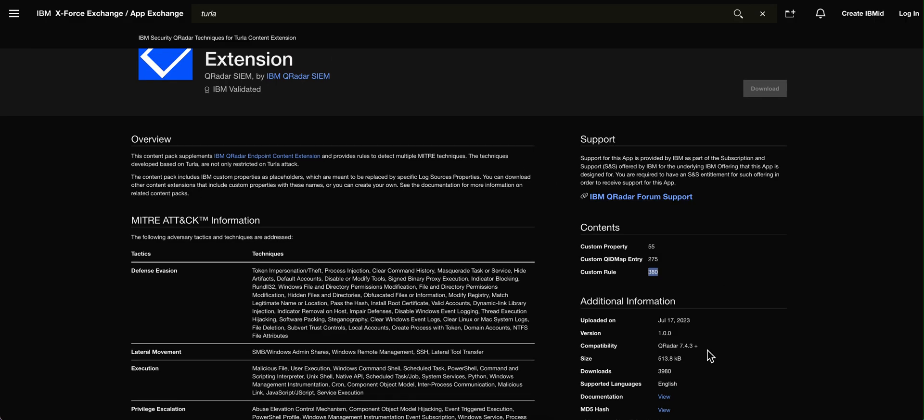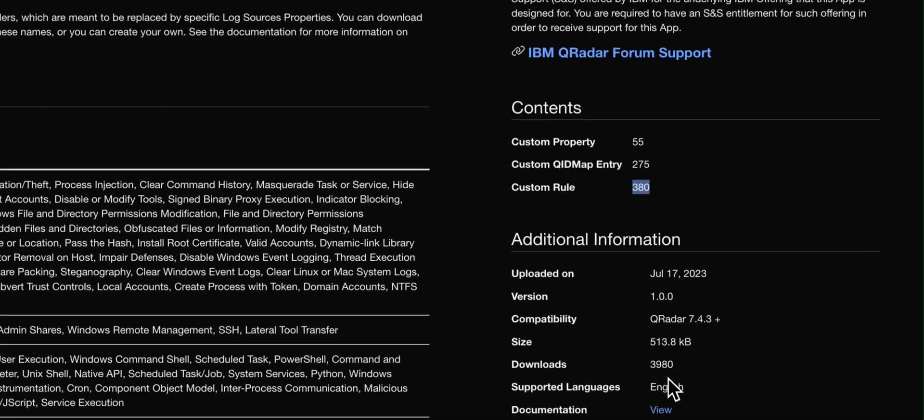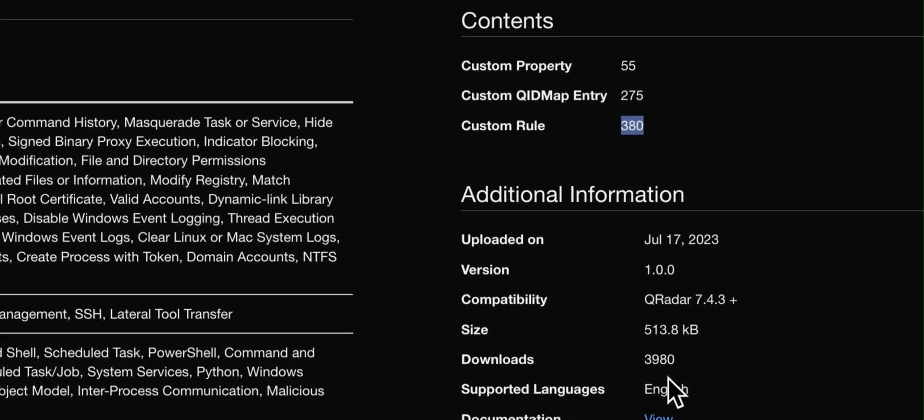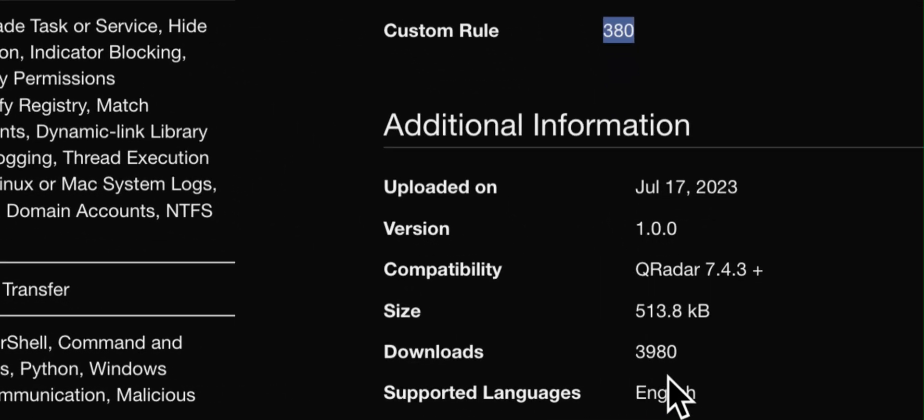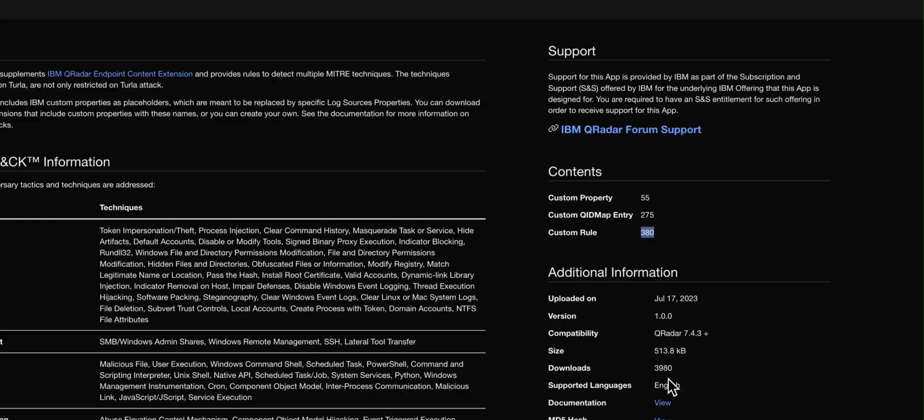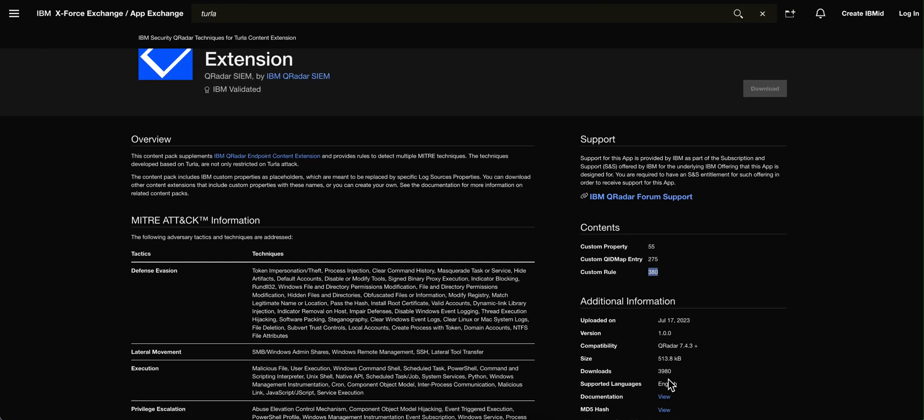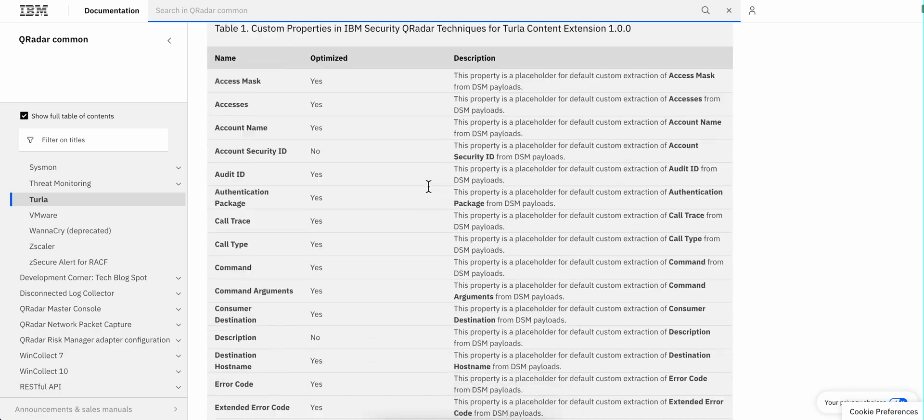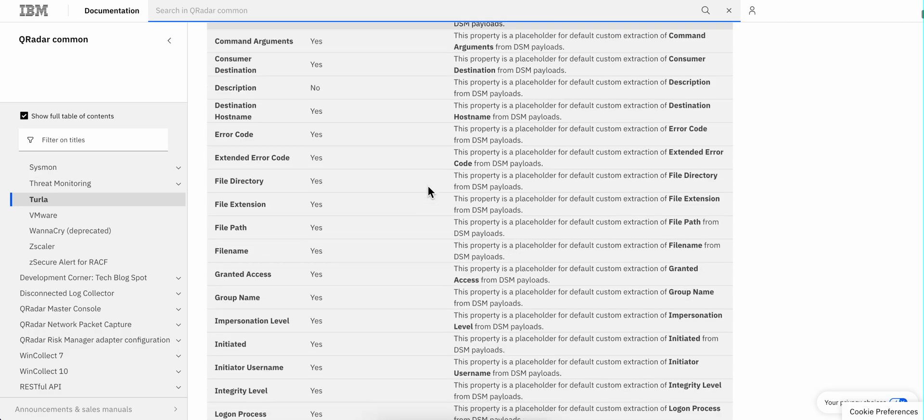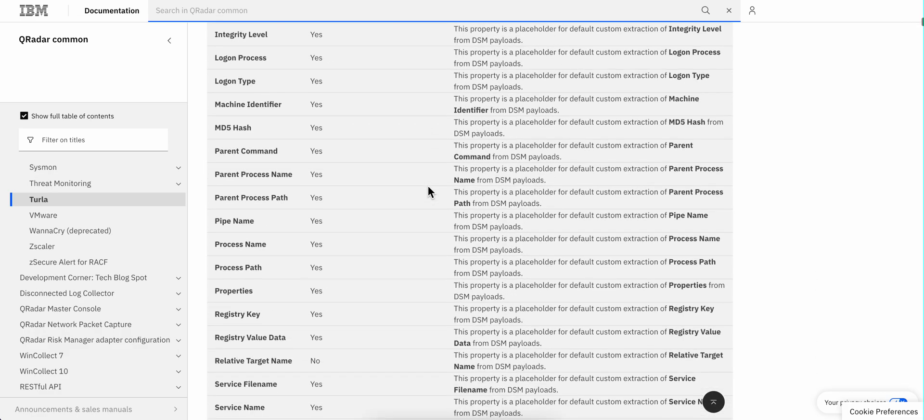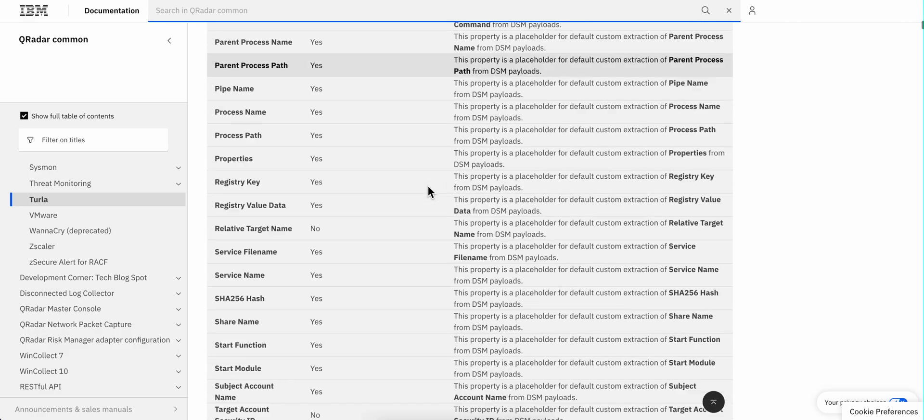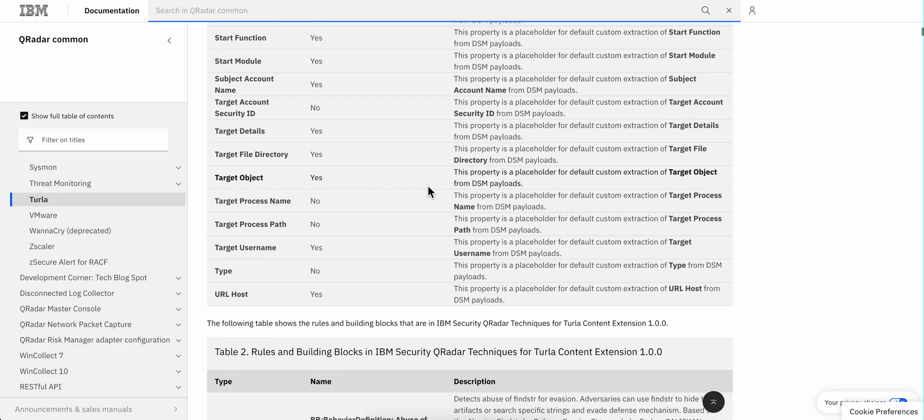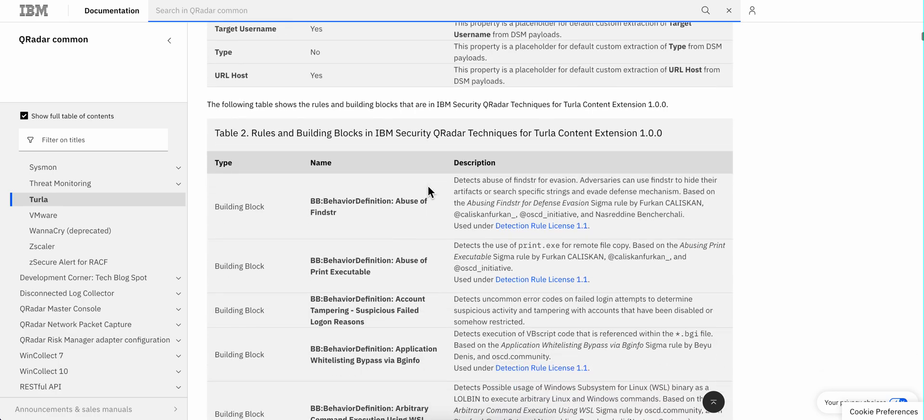And even though the package was released relatively recently, it has quite a few downloads already. If you look in the documentation, you get to see all the custom properties and building blocks and all the rules and all those components.